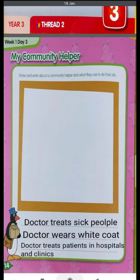Assalamu Alaikum everyone. In unit 4 we have done page number 14 from workbook 2. First of all you all have to mention the date. The topic of this page is 'My Community Helpers' — draw and write about a community helper and what they used to do in their job.